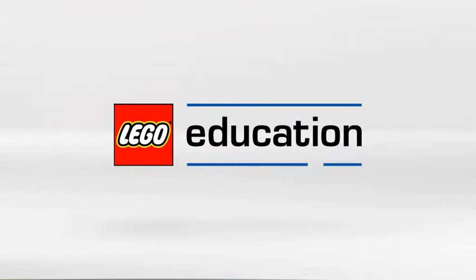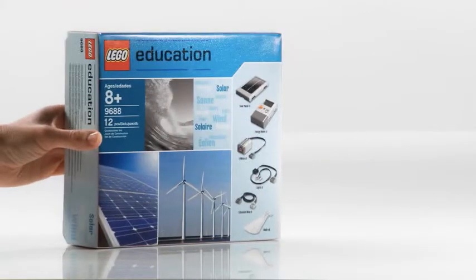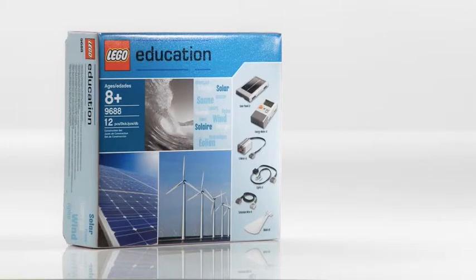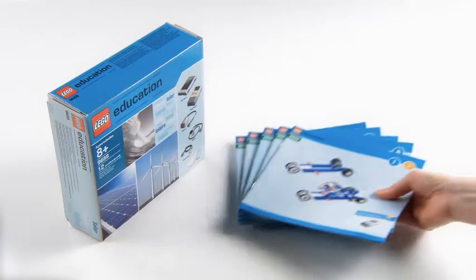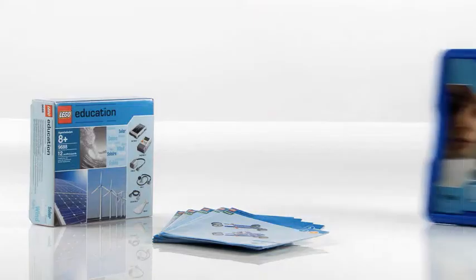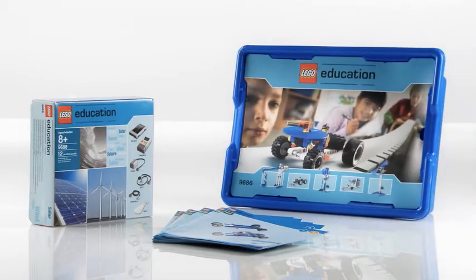Welcome to a presentation of the elements in the 9688 Renewable Energy add-on set from LEGO Education. This add-on set contains building instructions for models that can be built with the 9686 base set.